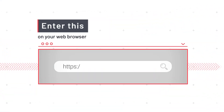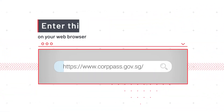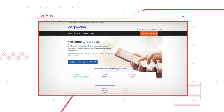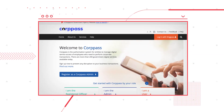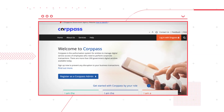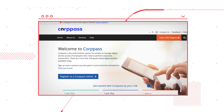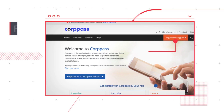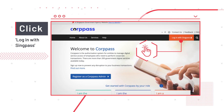First, key in the Corp Pass URL on your browser. Please note that you must have a Corp Pass account to manage your organization's access to the NSPay eService. If your organization does not have one, please register for one on the Corp Pass website. Next, log in using SingPass.